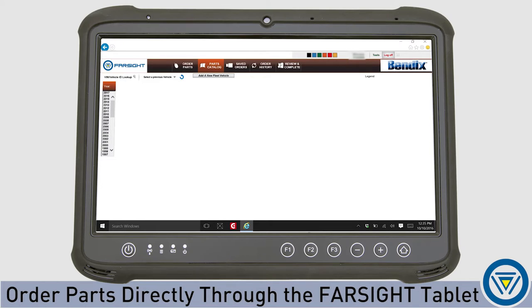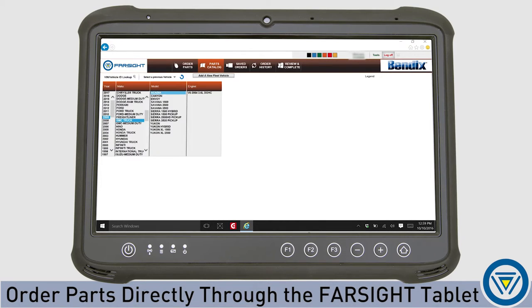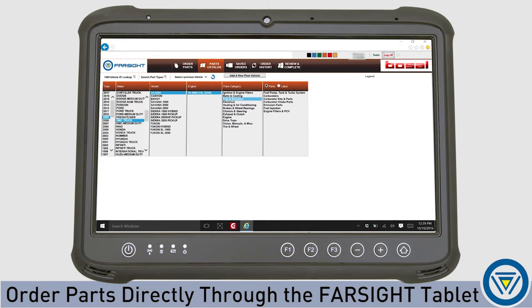You can order parts directly through the Farsight tablet. VIN and vehicle info is easily entered using the barcode scanner. Fast, accurate parts ordering right from the service bay, saving you time and money.